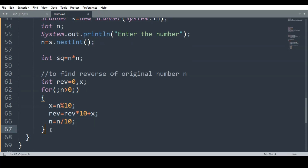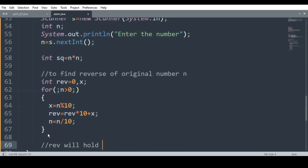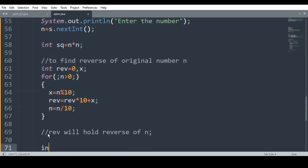When I come out of this loop, I will get the reverse of the original number stored in rev. Then I write int sq1 = rev * rev, which holds the square of the reversed number.